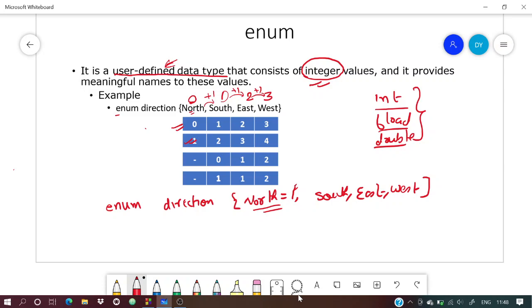Whatever value the previous one has, the current one gets that value plus 1. So north = 1, south = 2, east = 3, west = 4.